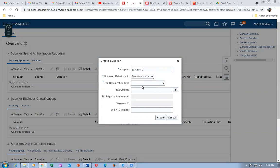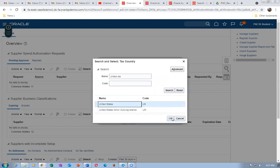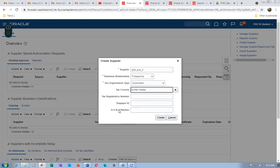First make the supplier Prospective. A prospective supplier gives us a code but a purchase order cannot be created for a prospective supplier. Once we are satisfied with the supplier's performance we convert the prospective status to Spend Authorized. Spend Authorized suppliers have sites, whereas prospective suppliers do not.